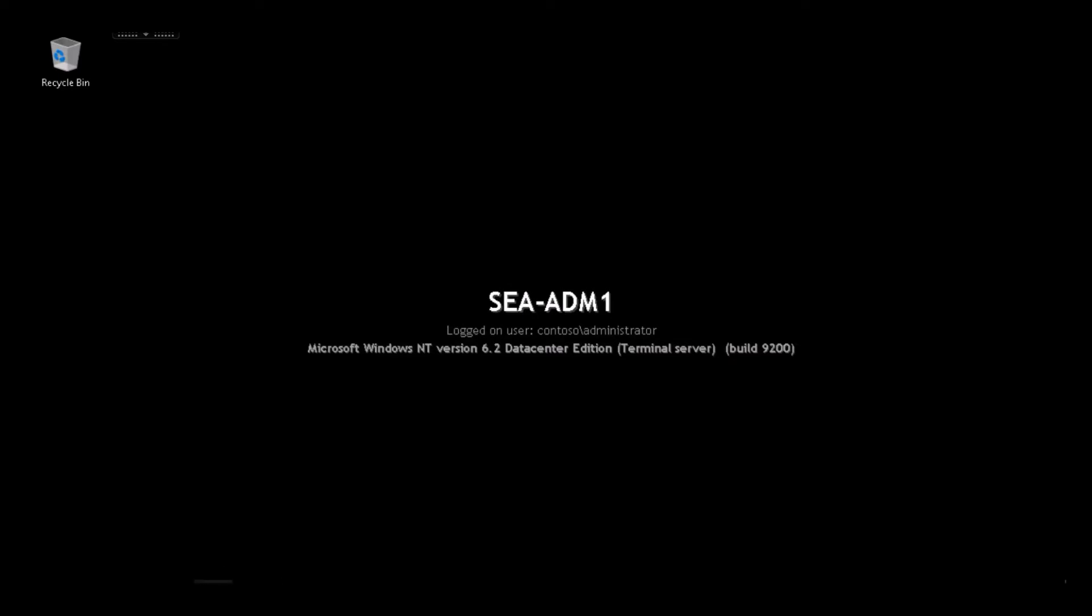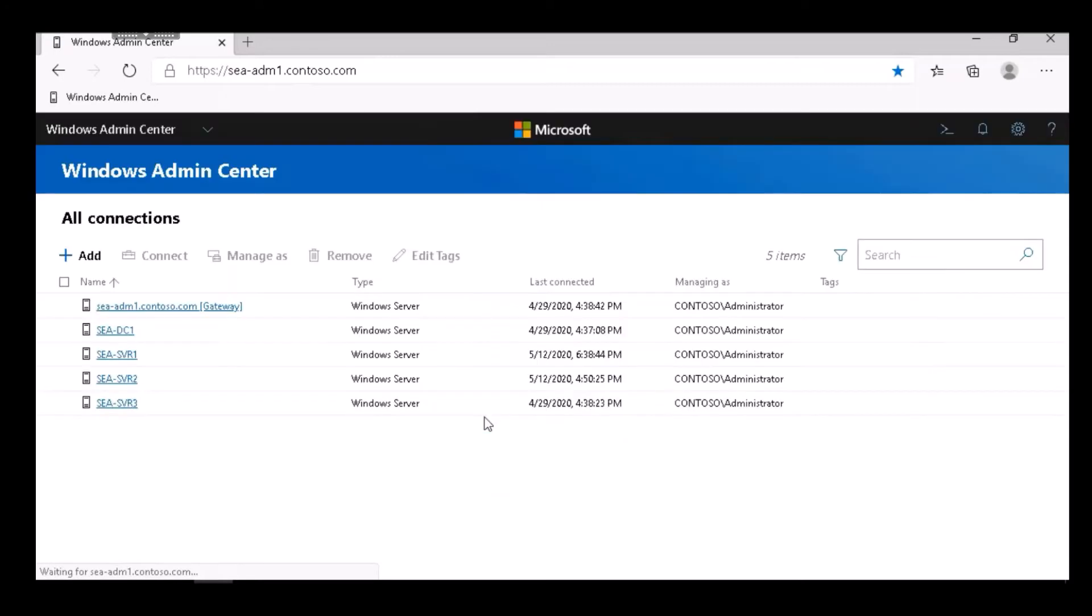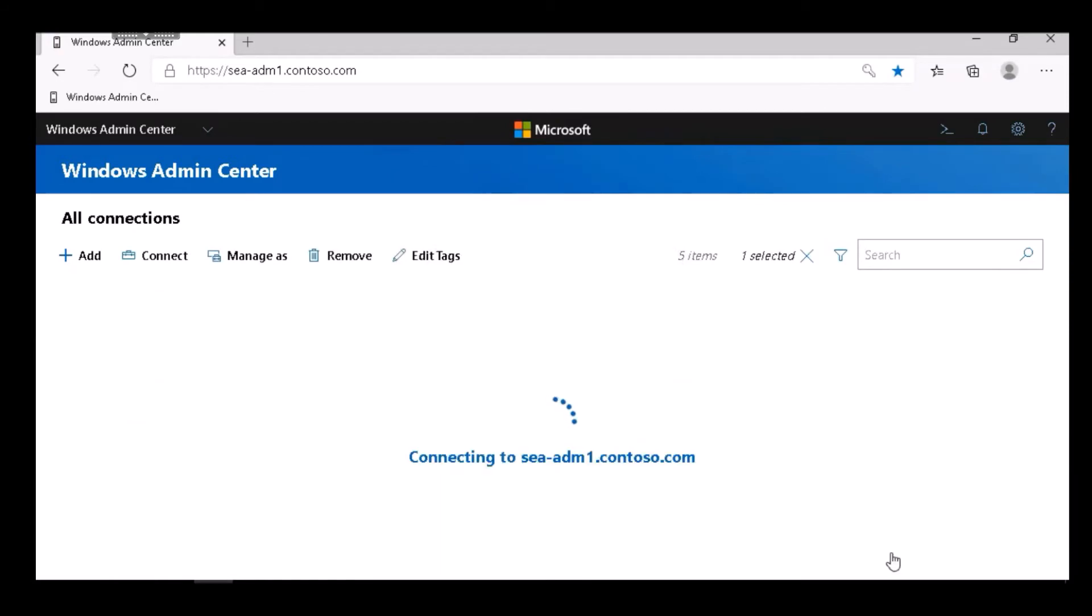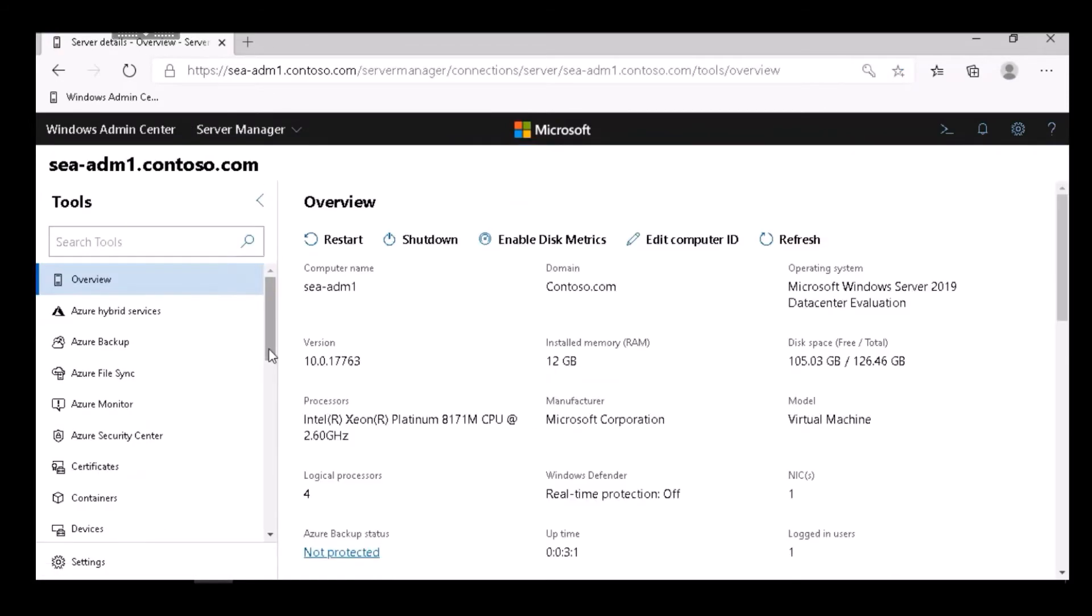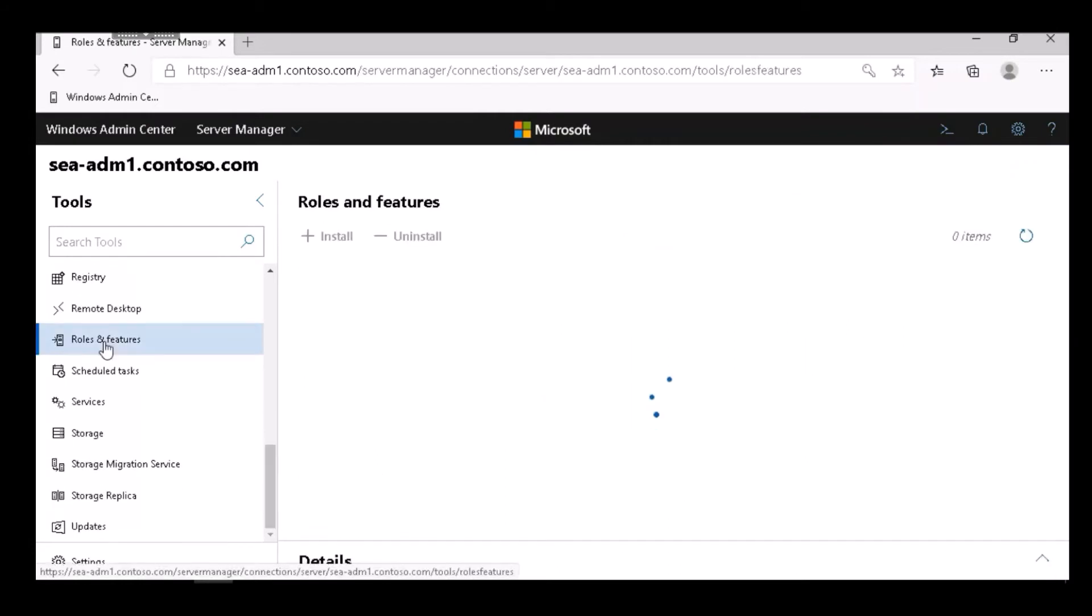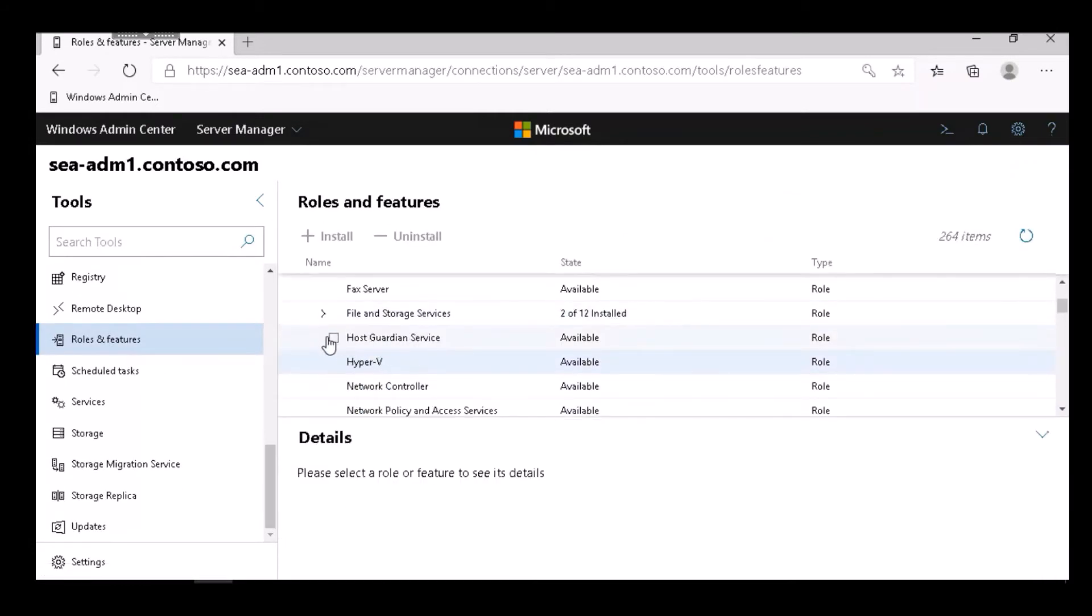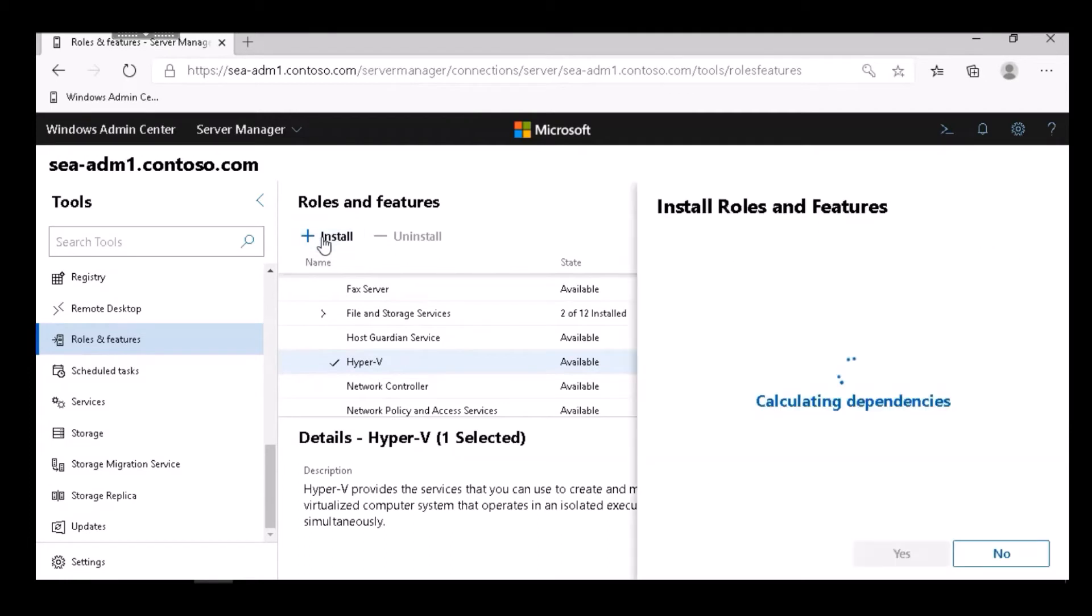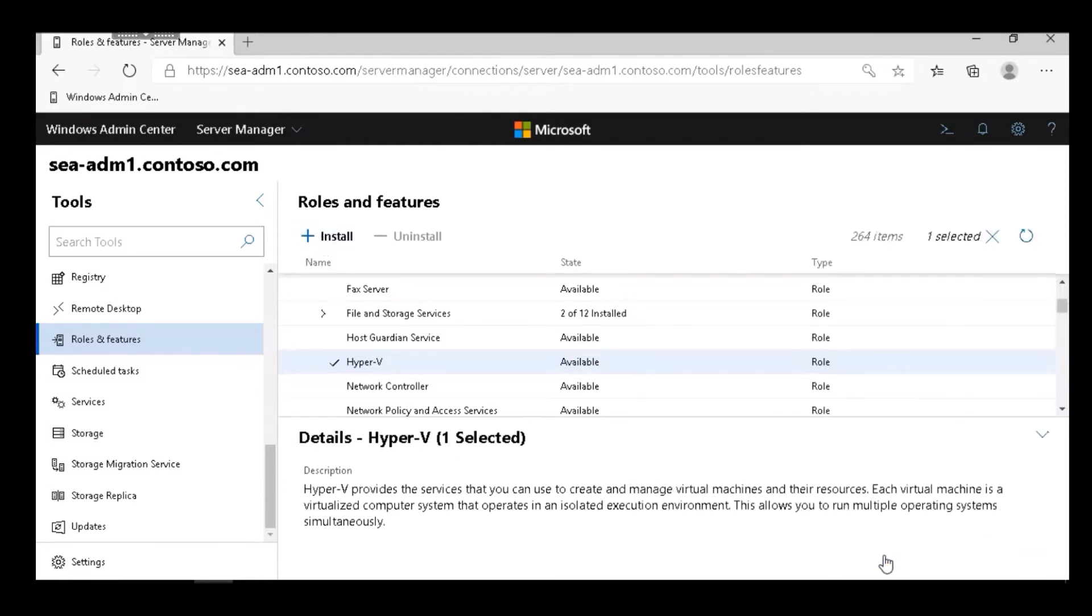I next open Windows Admin Center. In Windows Admin Center, I select SEA ADM 1. I then select Roles and Features, select the Hyper-V role, select Install, and select the option to reboot the server automatically.